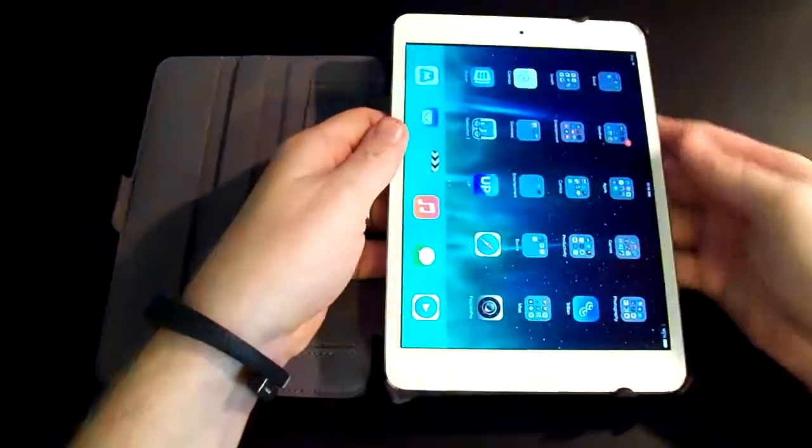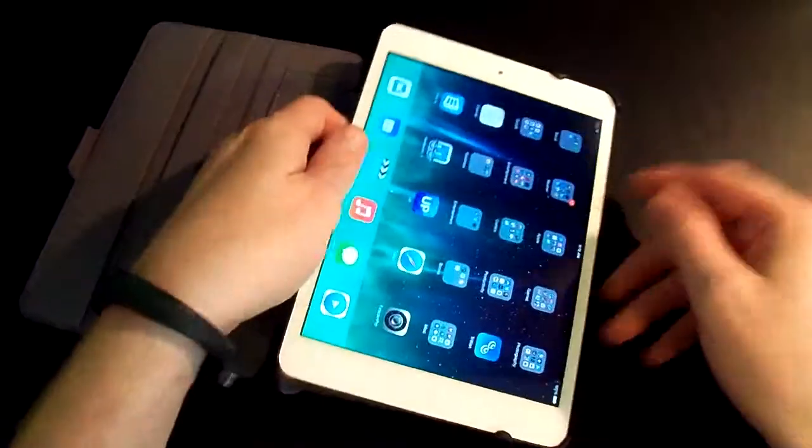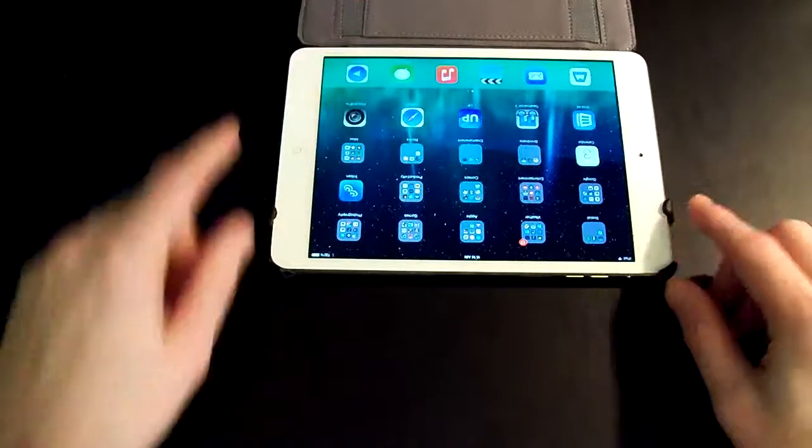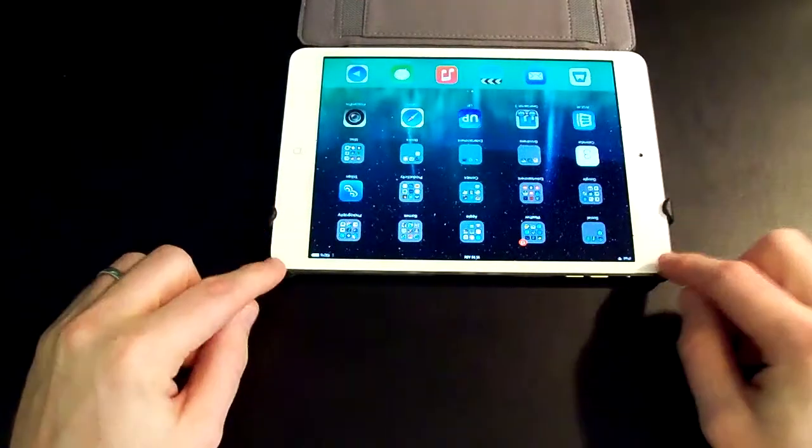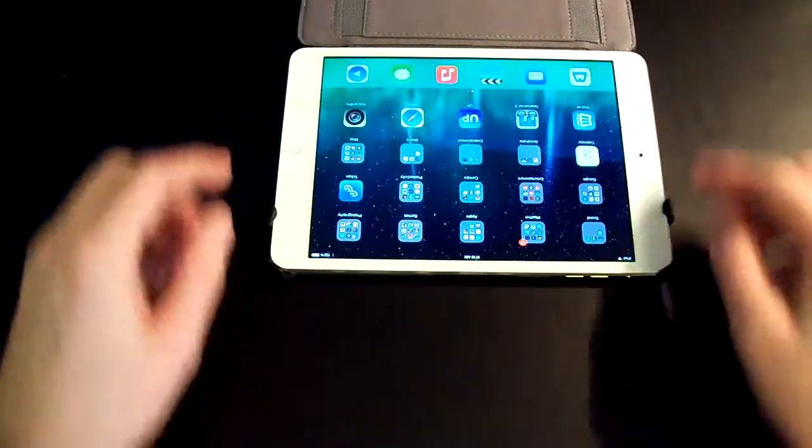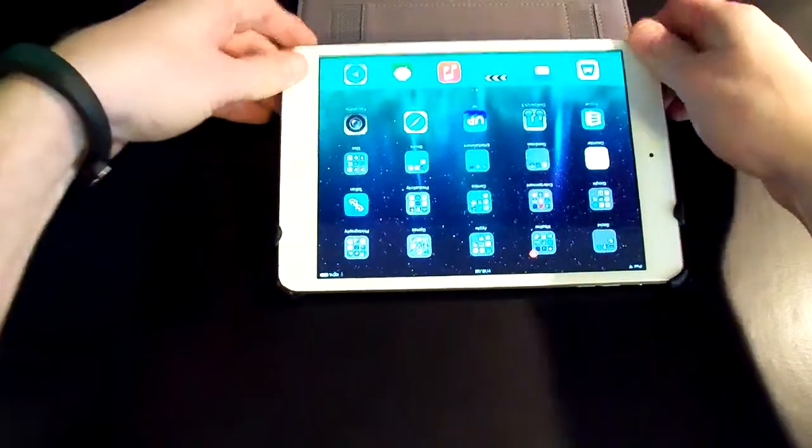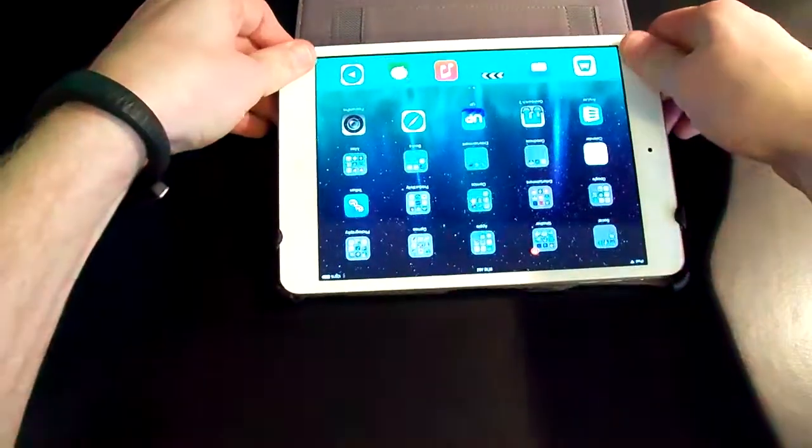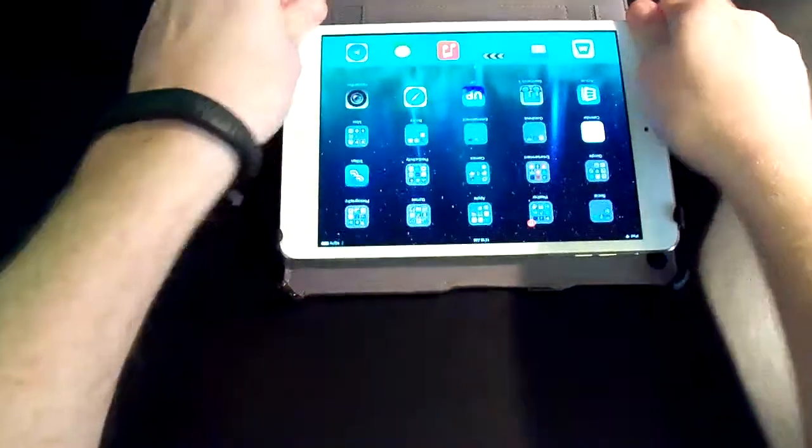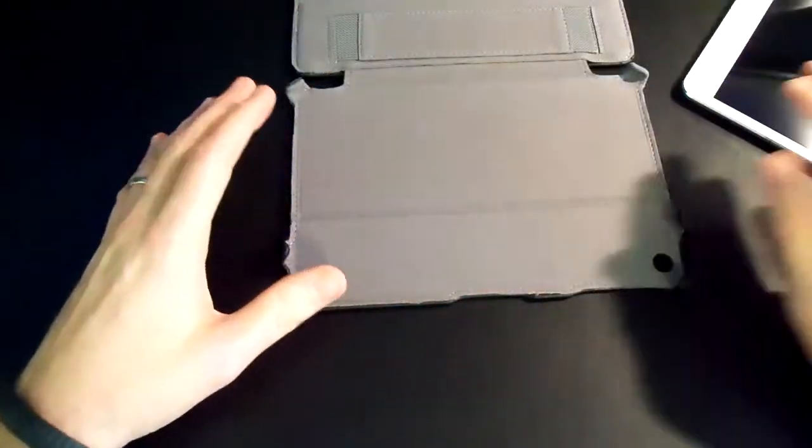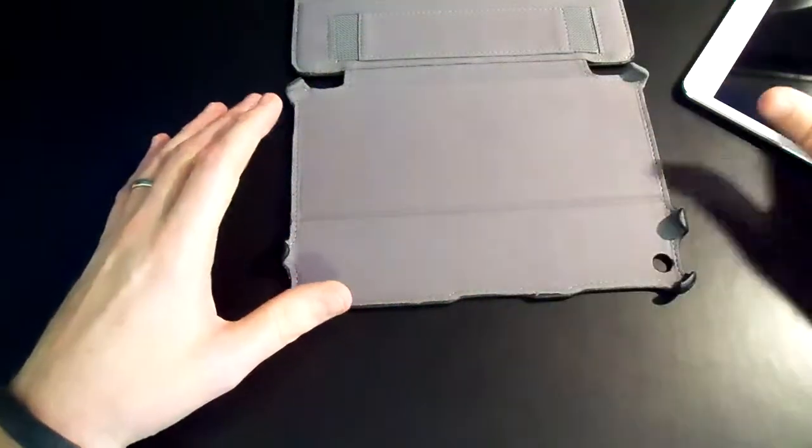Now, the iPad itself slides into these four areas, and it's kind of a pain to get in and out. And I really like that about this case, because the looser the iPad, the more chances you have of damaging it.